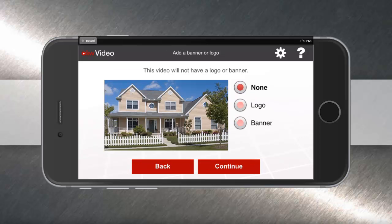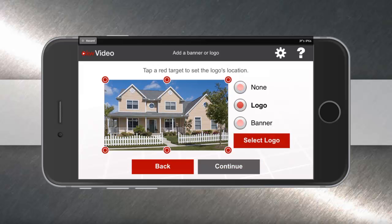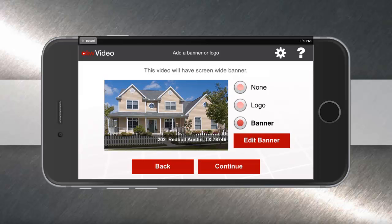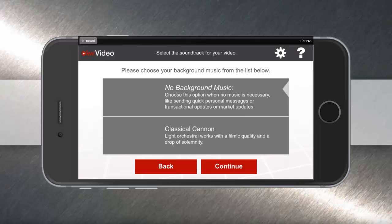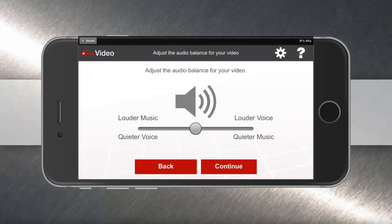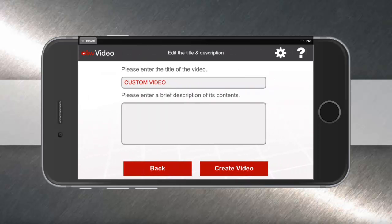And don't forget, you have additional features like adding in your own logo or adding in a banner at the bottom of your video. A great idea for an open house would be to have the address on the video the whole time. Go through the rest of the steps to make your custom video, including music, volume adjustment, and of course title and description for after your video is created.